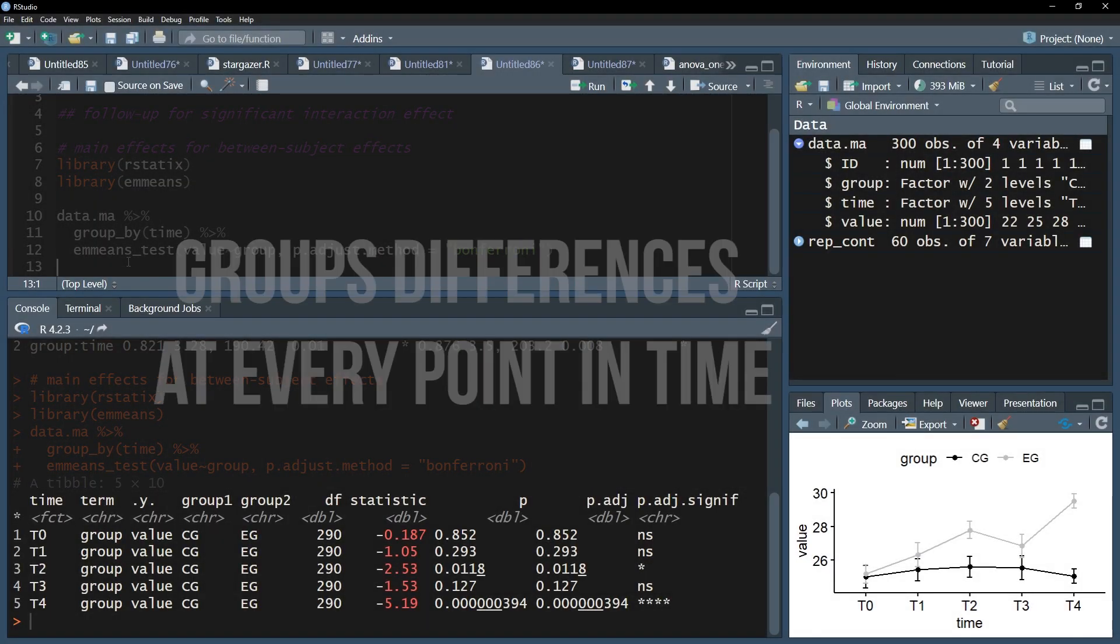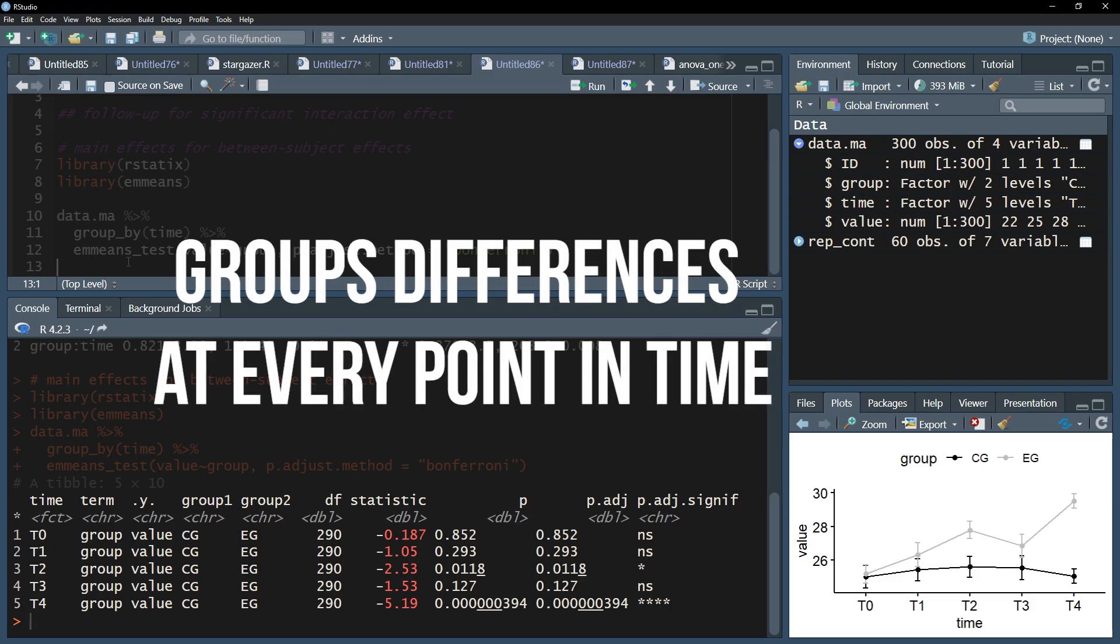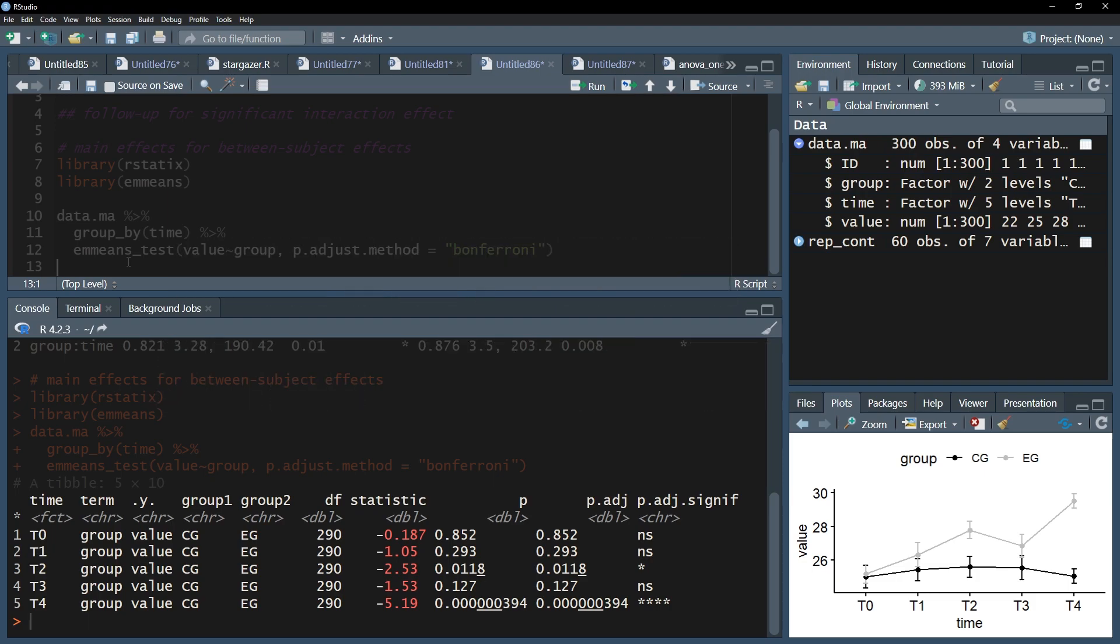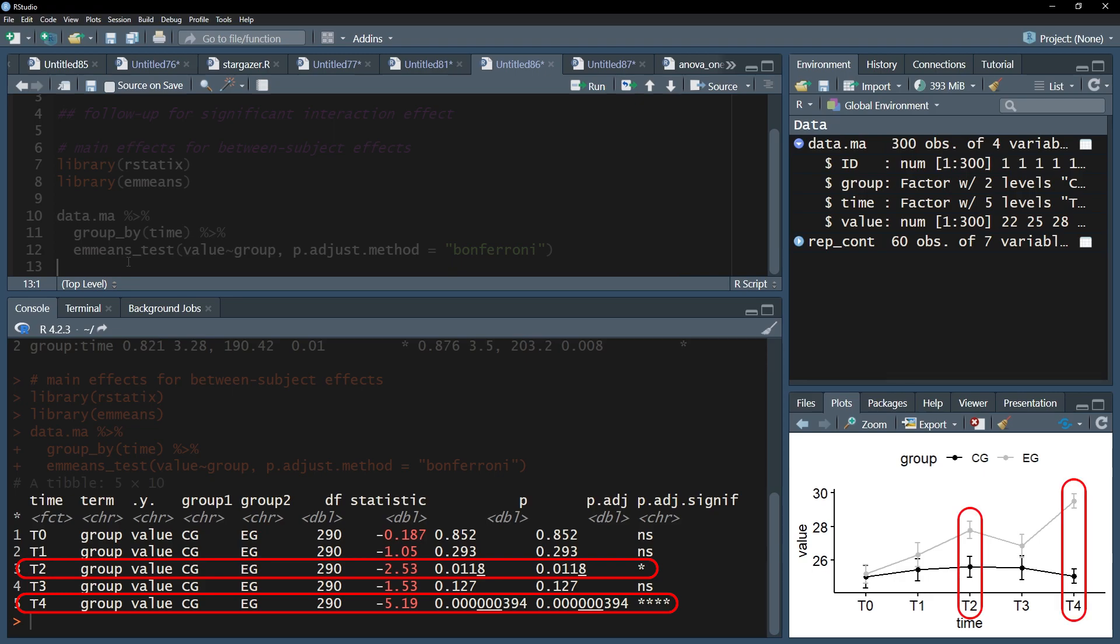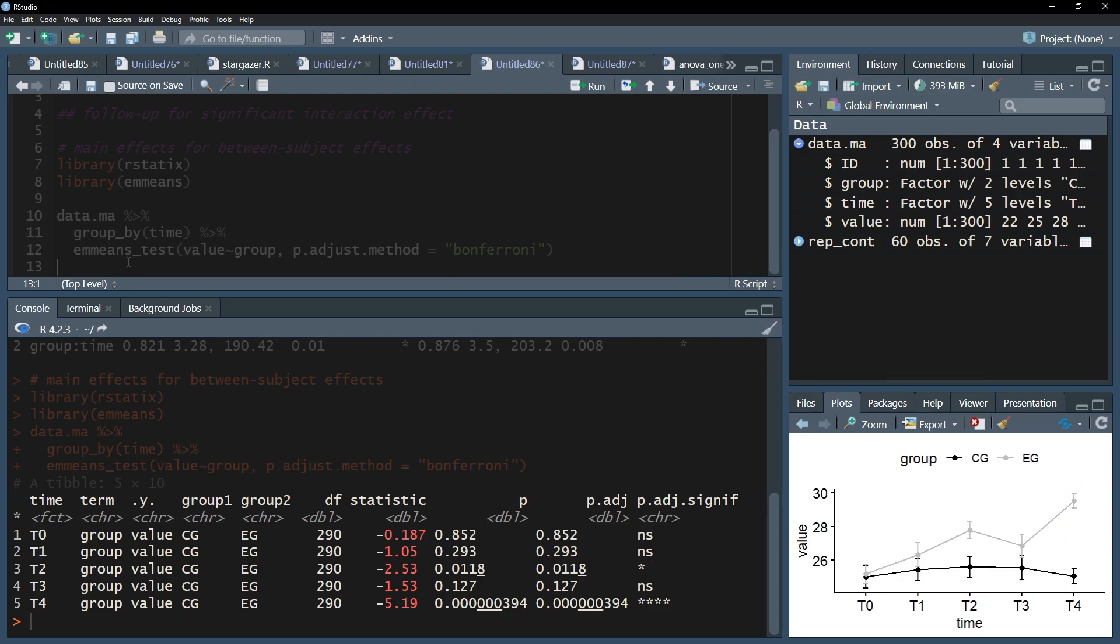What can now be concluded from these two outputs? First, the control and experimental group only show large enough differences twice, in T2 and T4. Depending on the scenarios, an intervention should show results right away, or as time goes on. In my case, it is the latter.